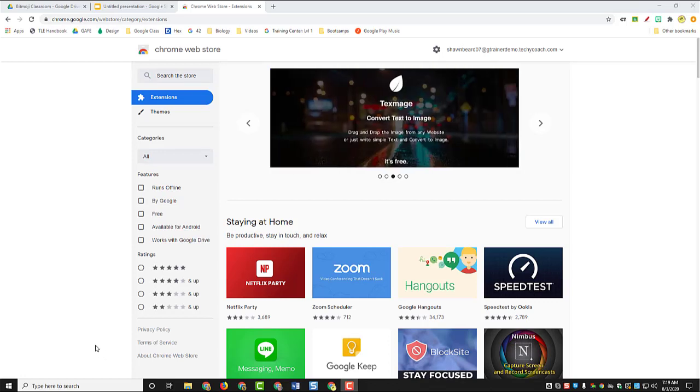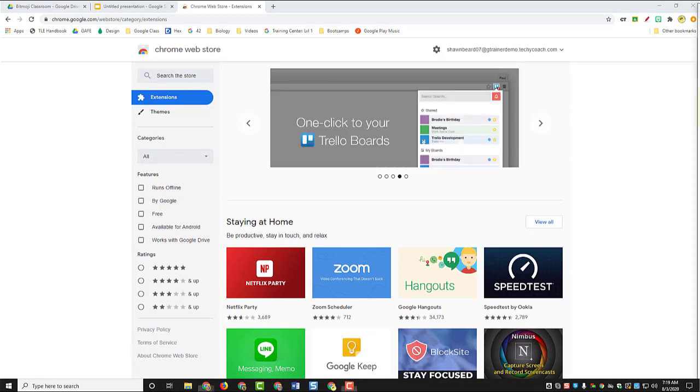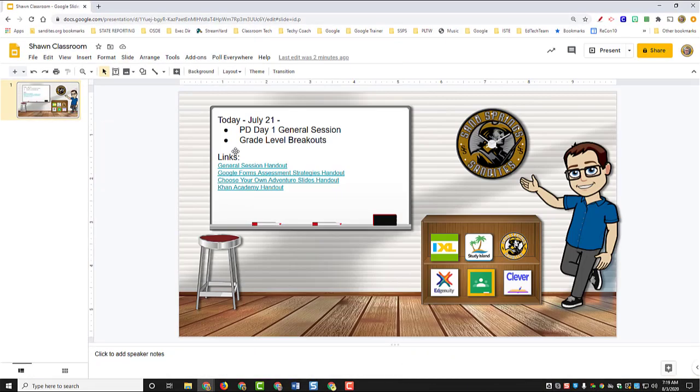I'll give you an idea of what a Bitmoji classroom looks like. Let's take a look at this sample that I made recently. So in this classroom this was created in Google Slides and it takes advantage of my Bitmoji that I've created through bitmoji.com.